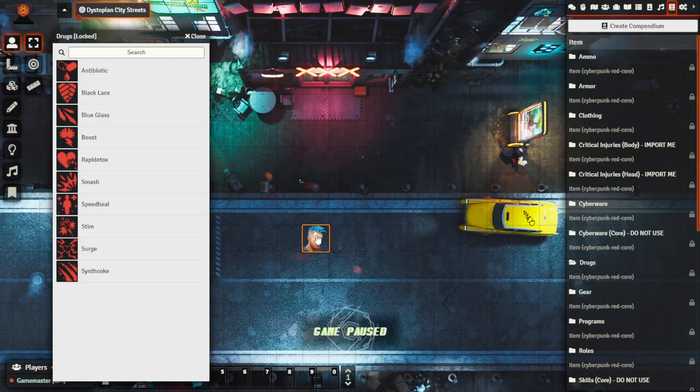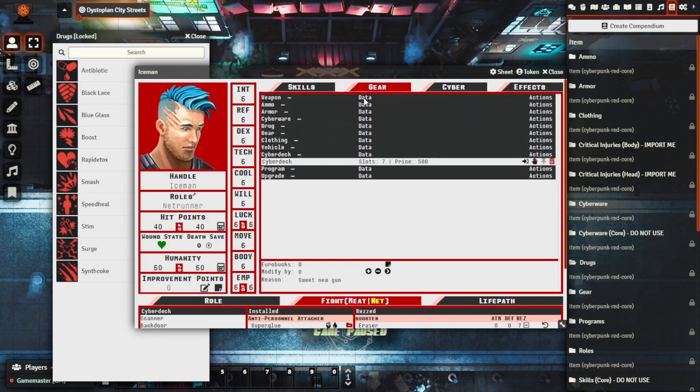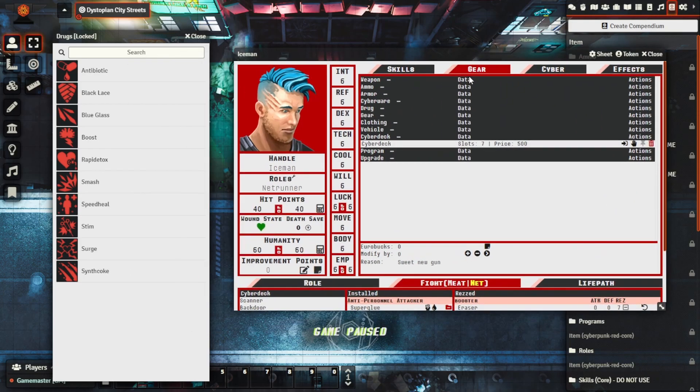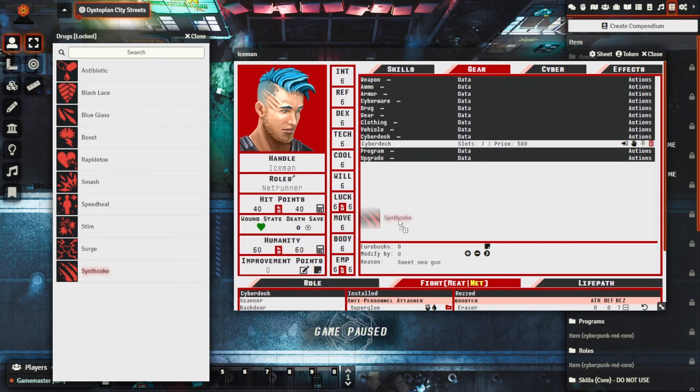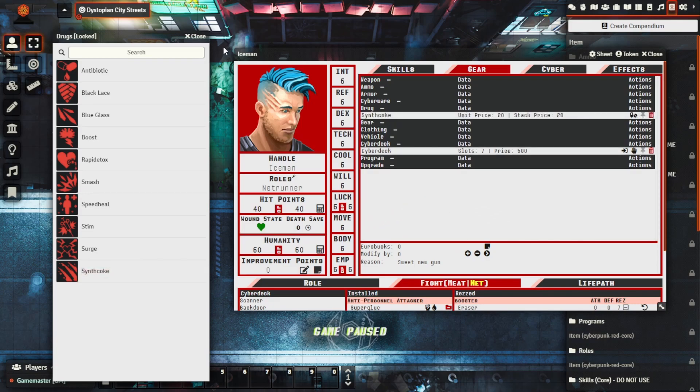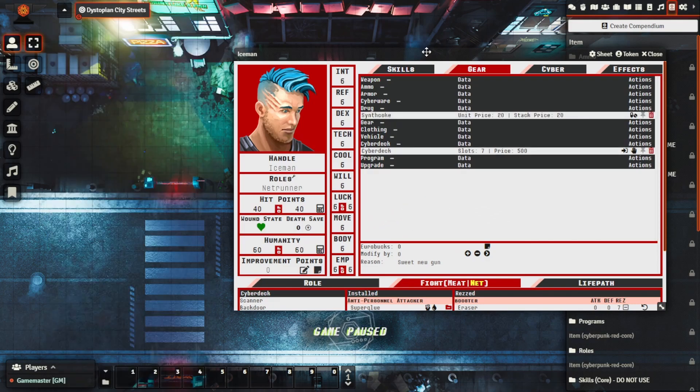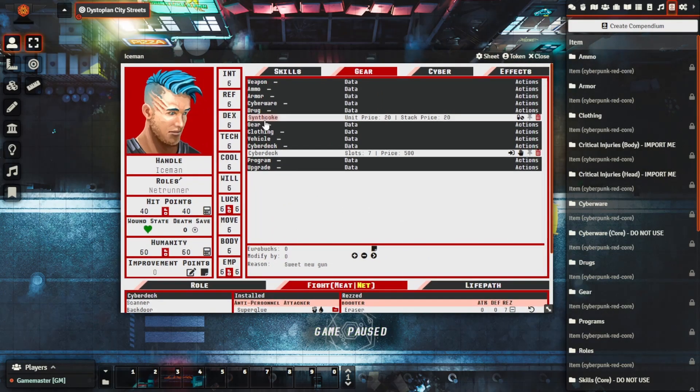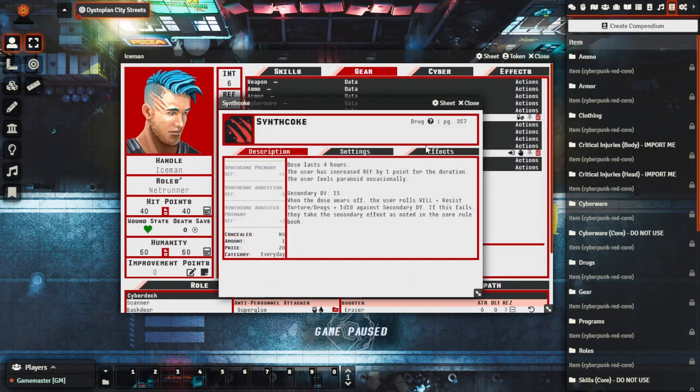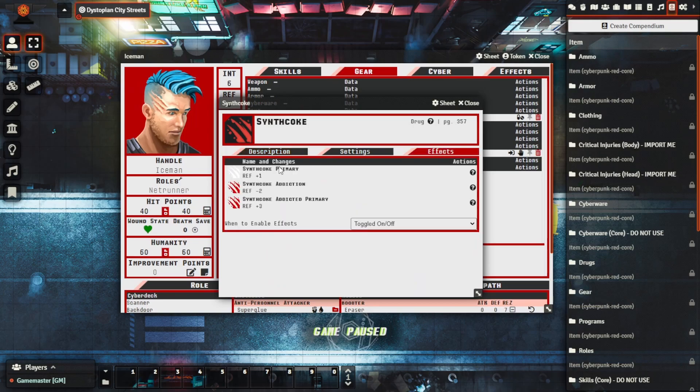What we'll do is we open up our character, bring him over here, let's say that we want to give him some synth coke so we'll drag this across to here. We bring up the item, we can see that it talks about effects on this page as well.